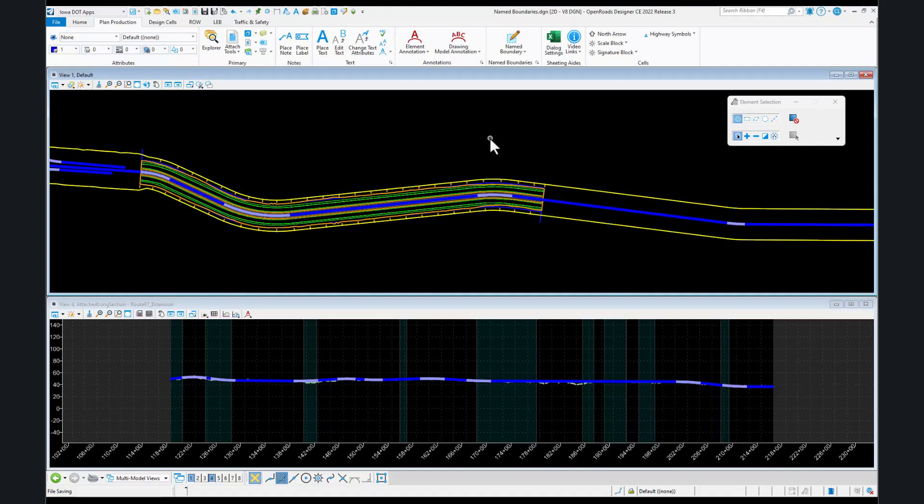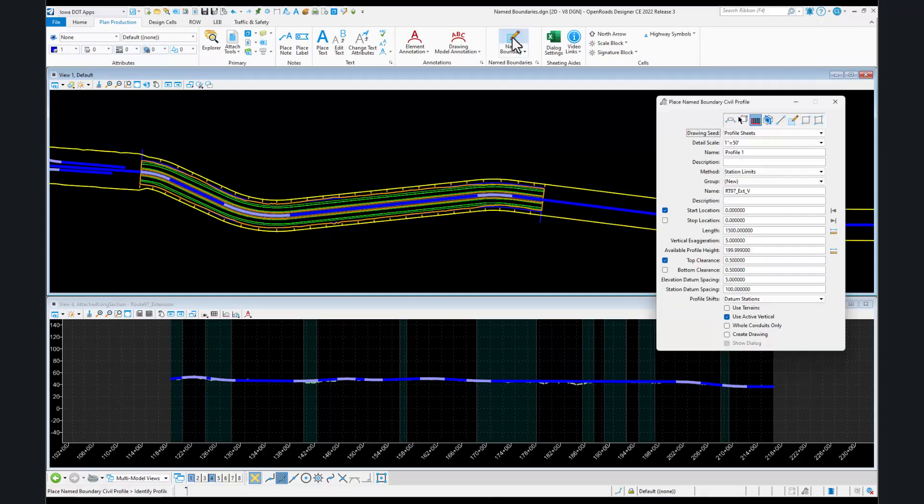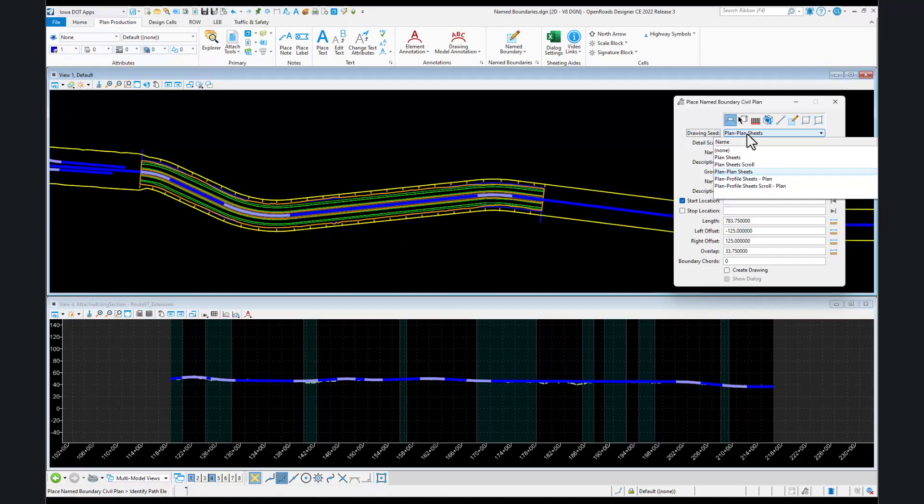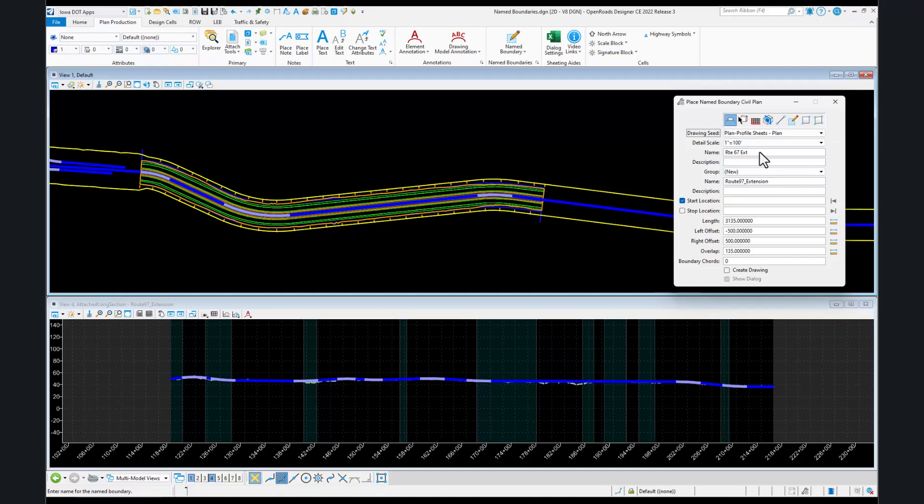Plan and profile sheet creation is a two-step process. I'm going to start in my name boundaries file and go to the layout of the name boundaries. We're going to start with our plan sheets. This time we want to pick the plan and profile sheets. This is the plan portion, so you'll see the plan there. That fills out the default scale of one inch to 100 feet. We don't want to create our drawing and we'll just use 1:100, our defaults for this example.